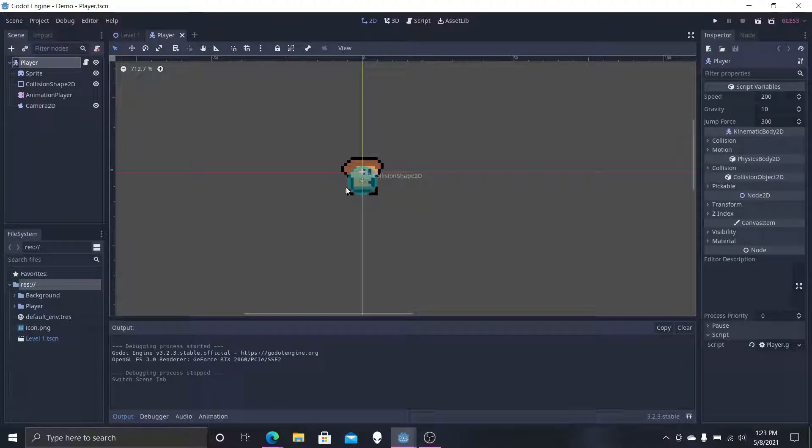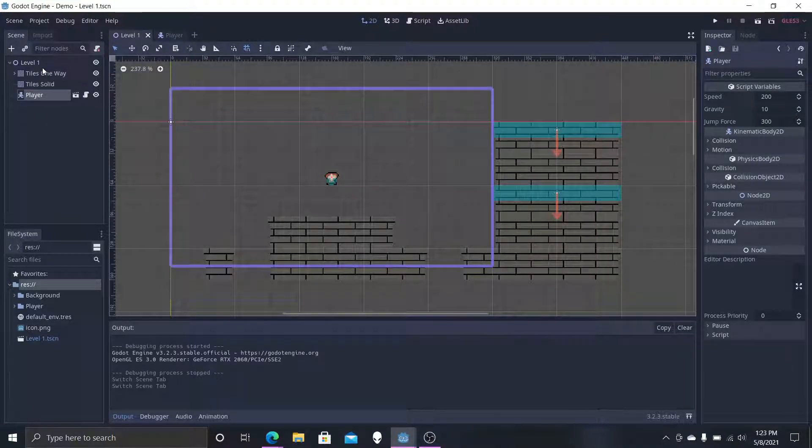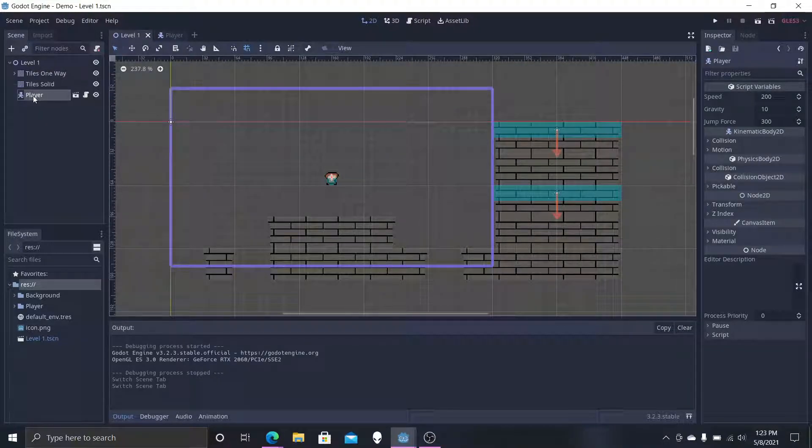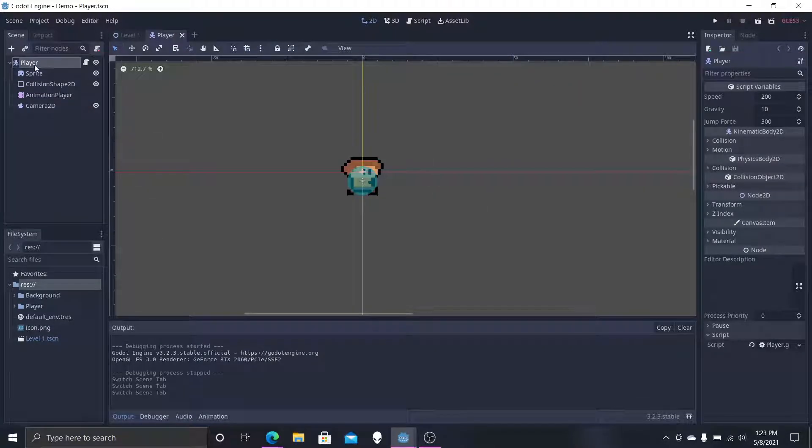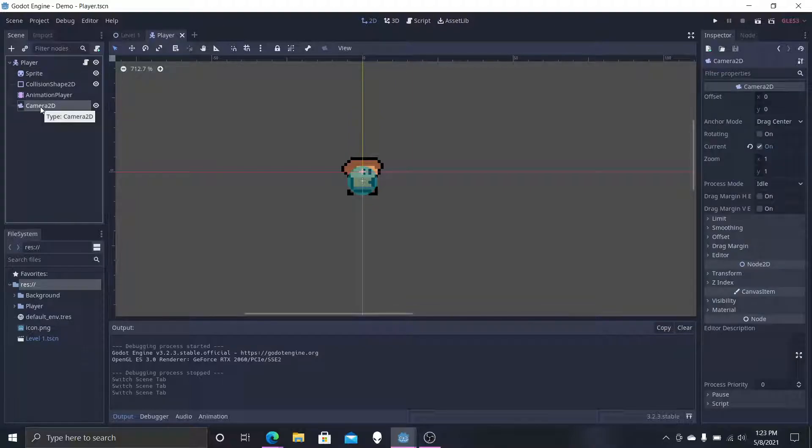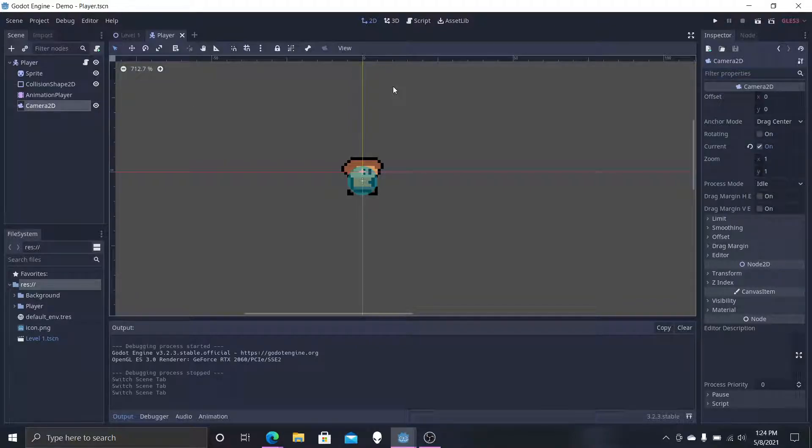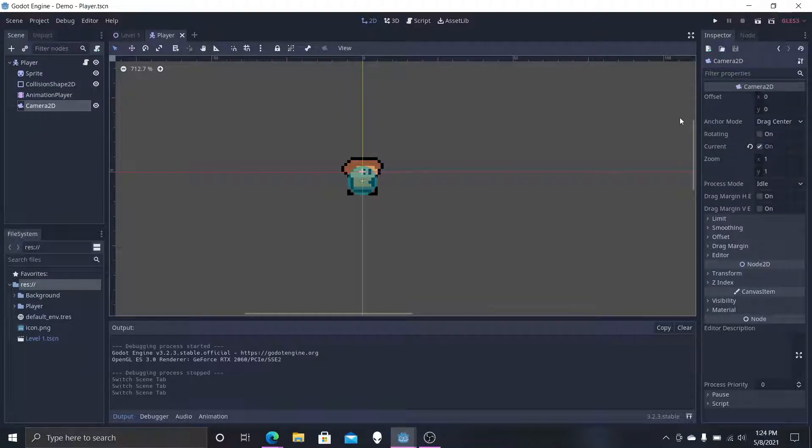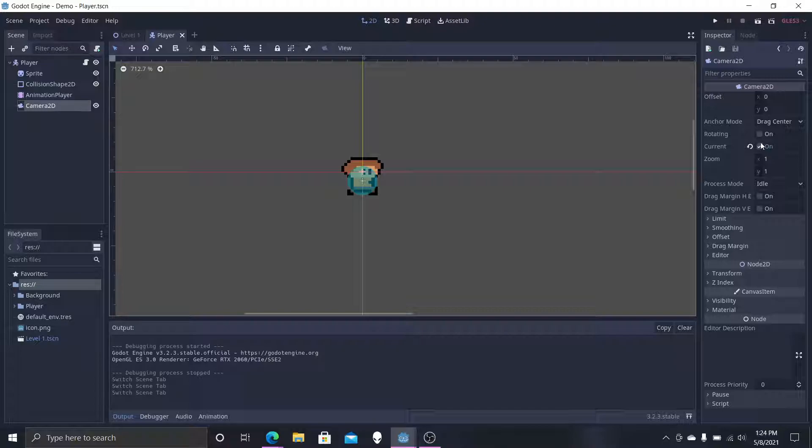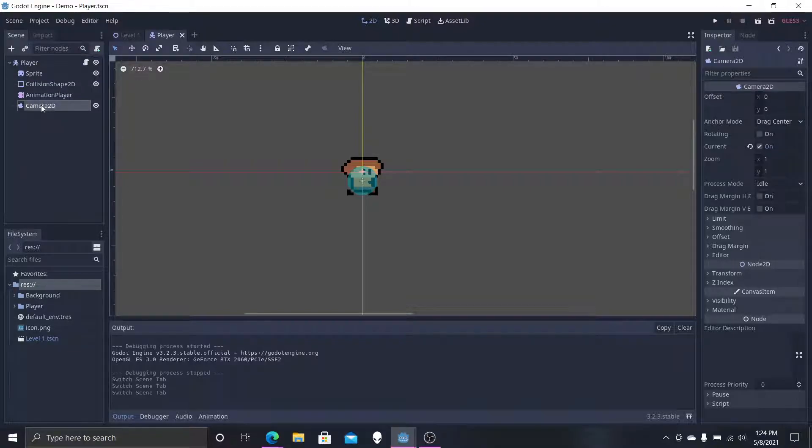In your world scene or your player scene, if it's a child of your world scene, we're going to get the camera 2D that we already have set up from a previous video and have it as a child of the player so that it will follow the player. You want to make sure that the camera you're going to be using has current turned on.